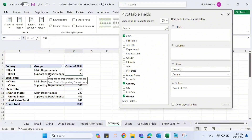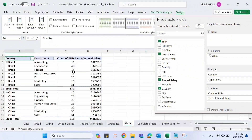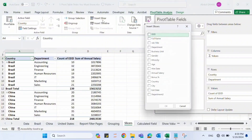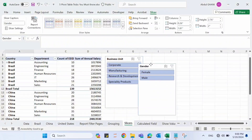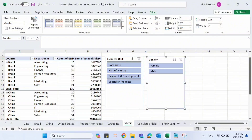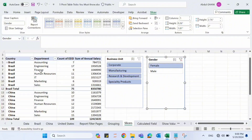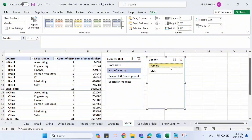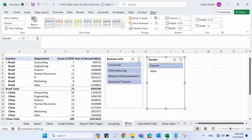Trick number three: adding Slicers to a pivot table. Go to Pivot Table Analyze and click Insert Slicer. It prompts for the fields — I'll select Business Unit and Gender, then click OK. Two slicers are added. If I want to see only female employees, I click Female, and the pivot table filters accordingly. Selecting Manufacturing in the Business Unit slicer gives all female employees in that unit.